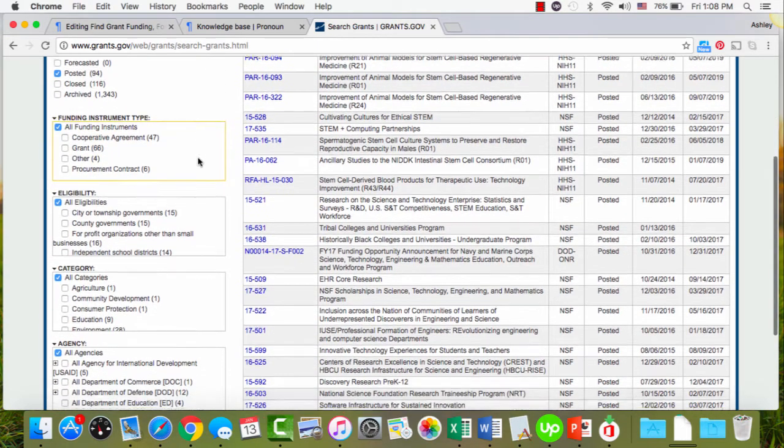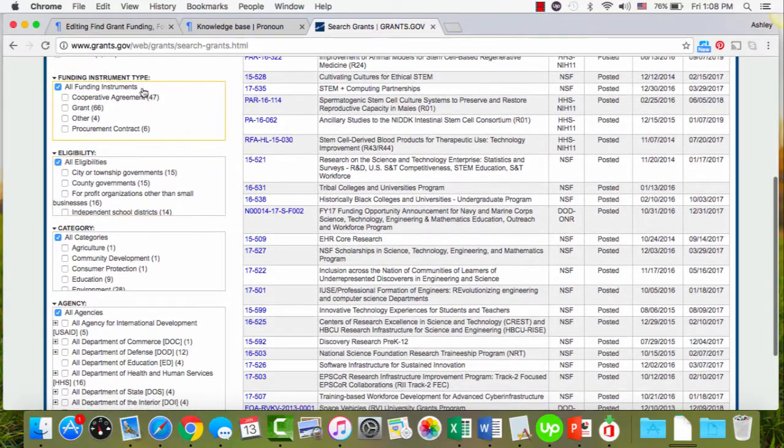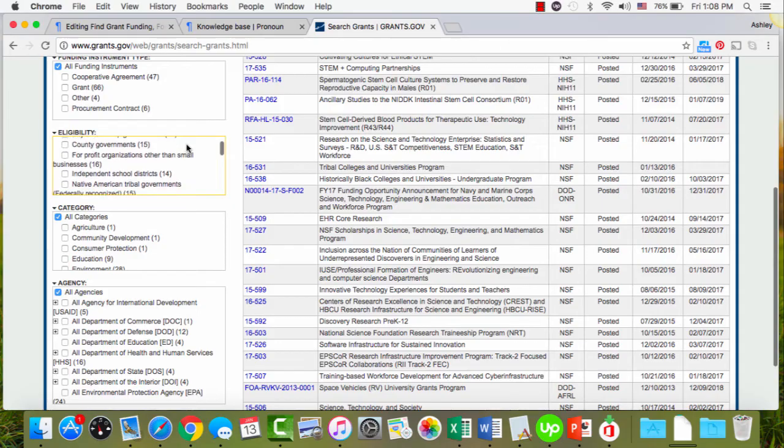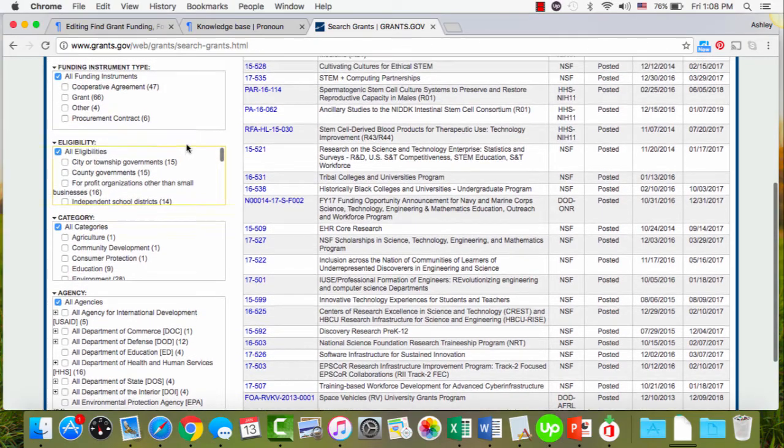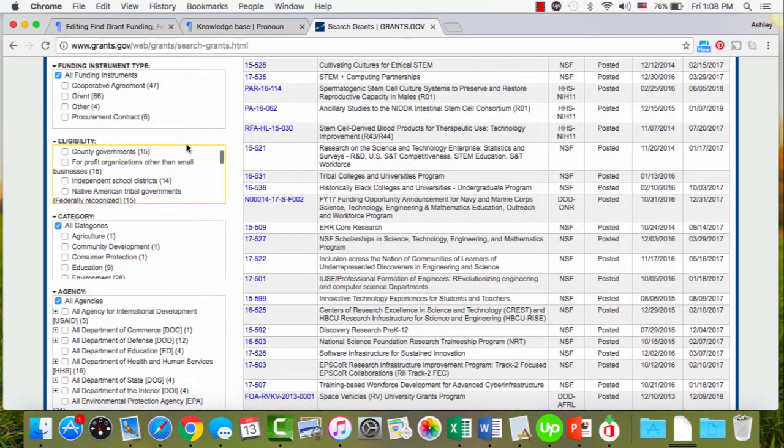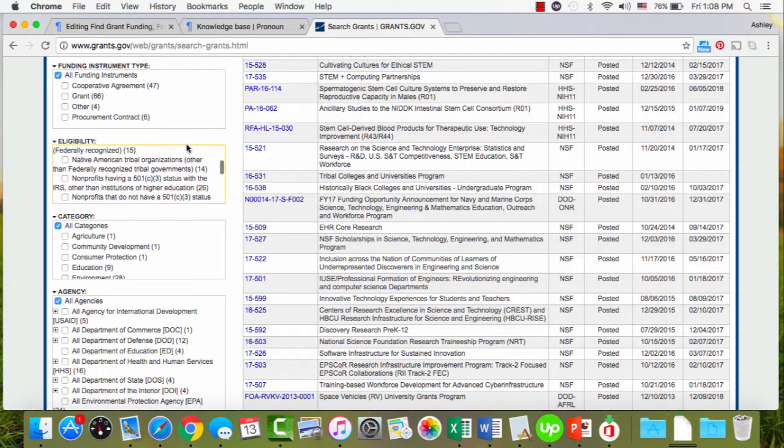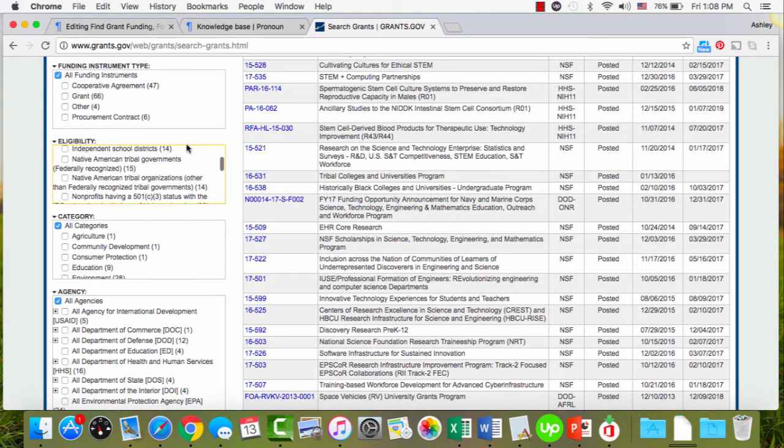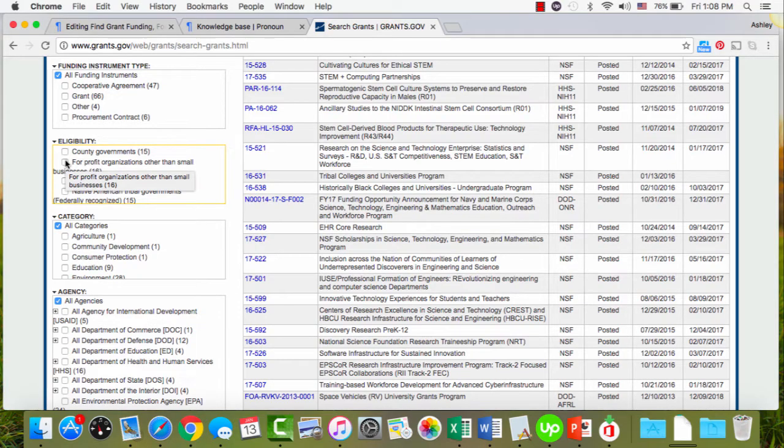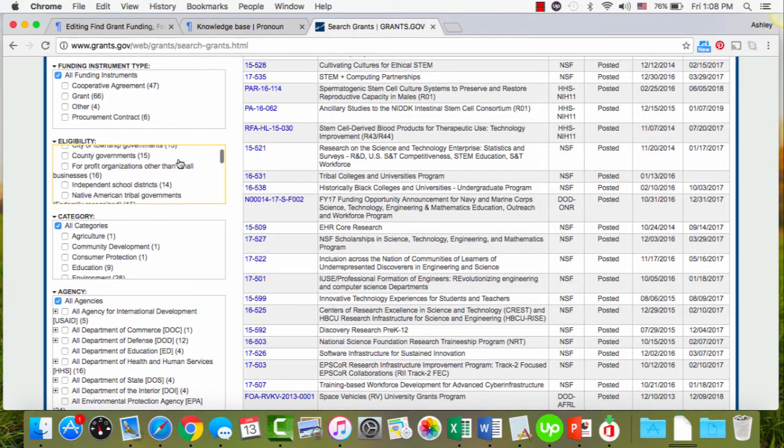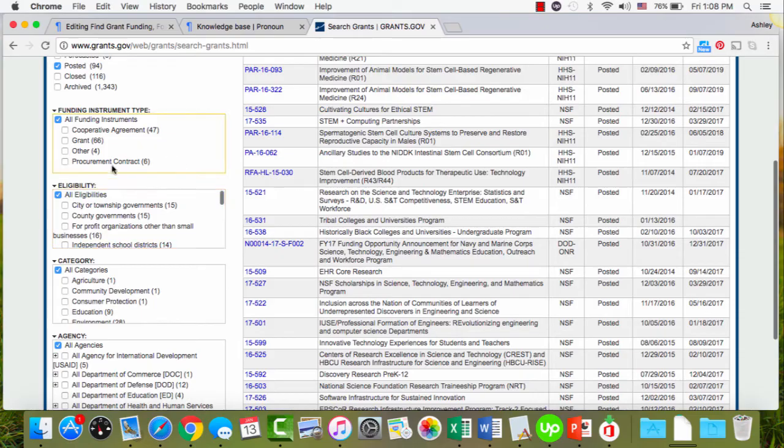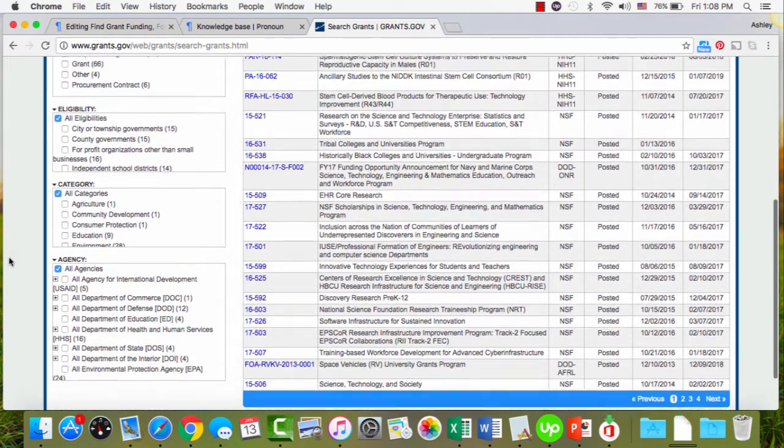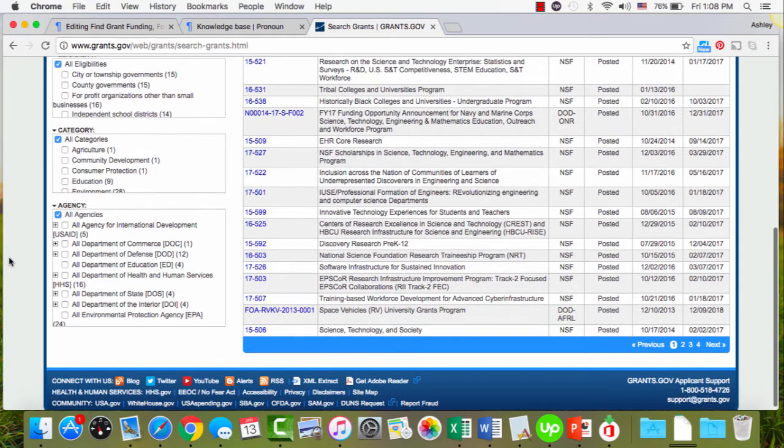There's also other ways to search and filter. You can search by different funding types, usually it's going to be grants though. Eligibility - so if you happen to be looking for something for specific areas or institutions, say you are a for-profit organization that has a new ed tech solution, you'll want to click that one that relates to you. The default for all of these though is all eligibilities and will be the best chance that you have to find the most opportunities.